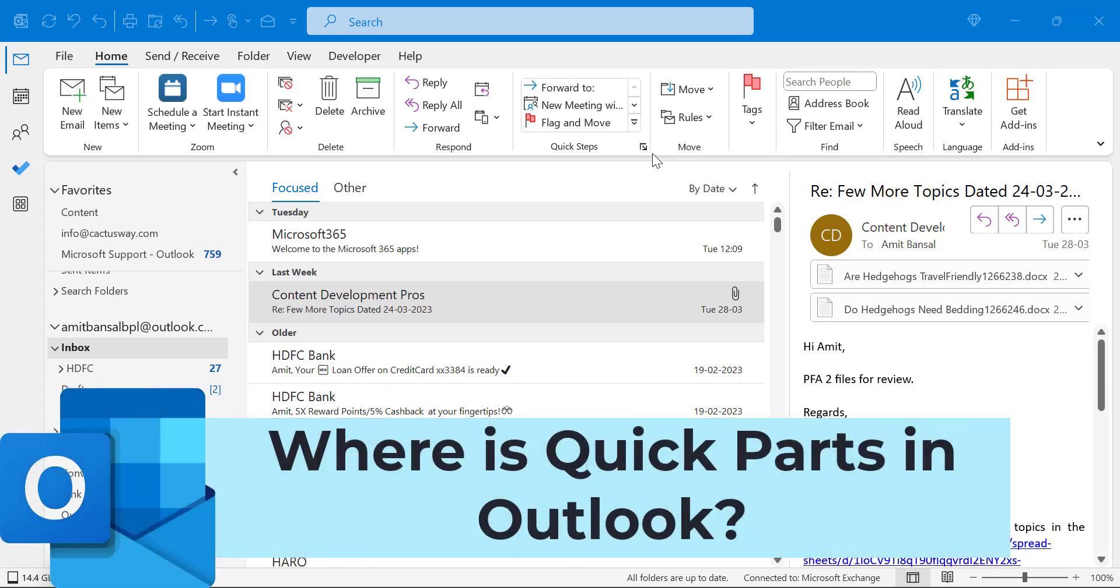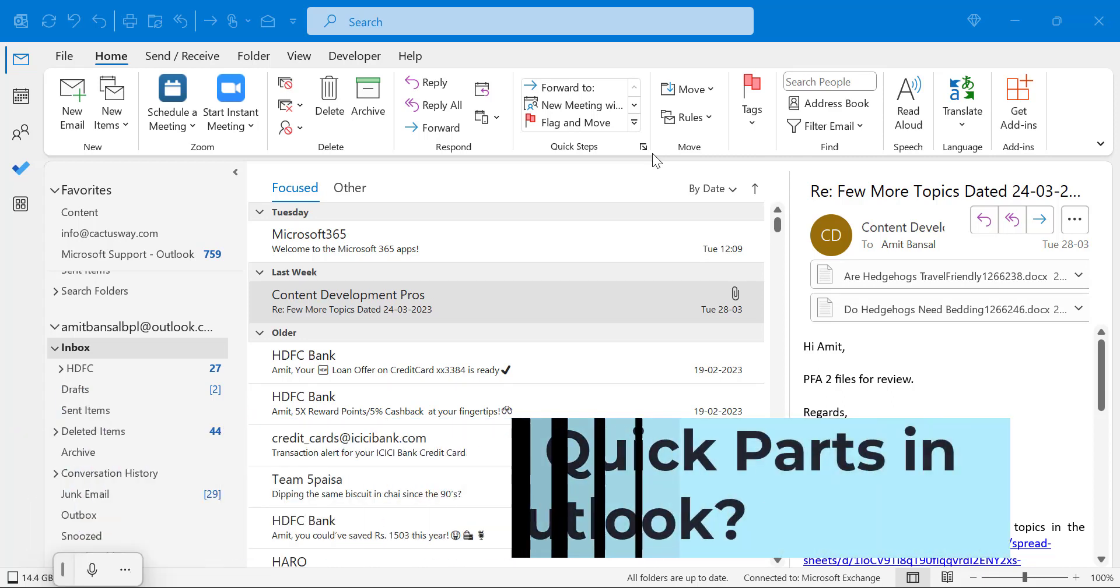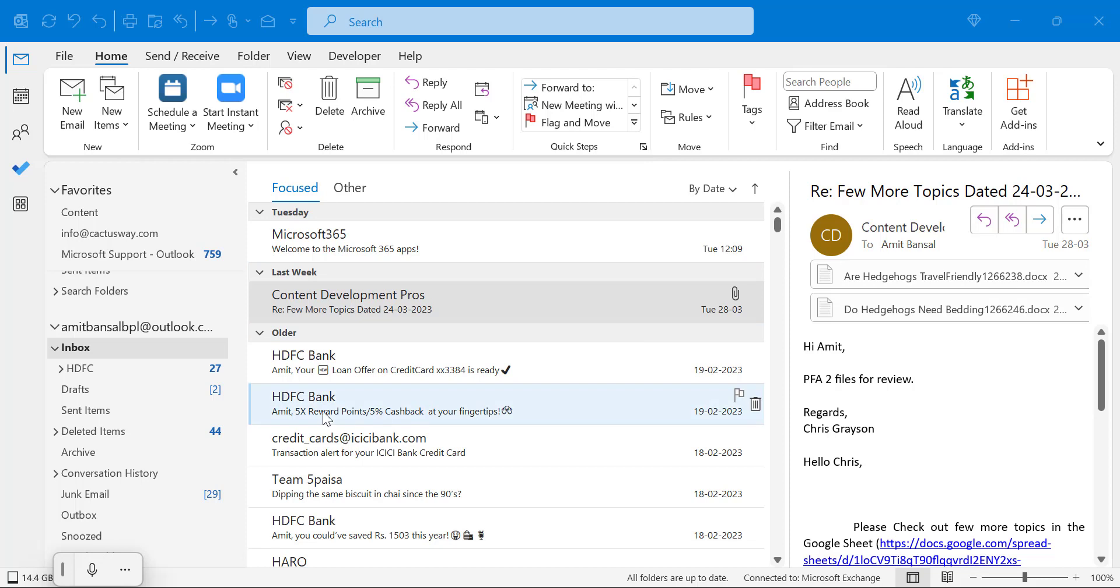Where is Quick Parts in Microsoft Outlook application? If you are a new user and you open your Outlook application, the interface looks attractive, but the problem is it is very difficult to find the Quick Parts.